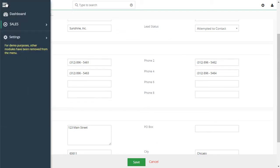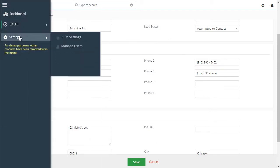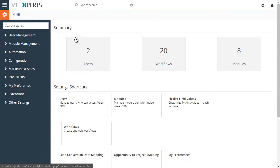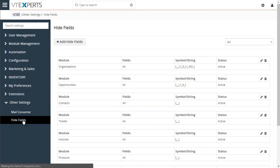It's very easy to configure it. To do so, you would go to your CRM settings. Under other settings, there's hide fields.